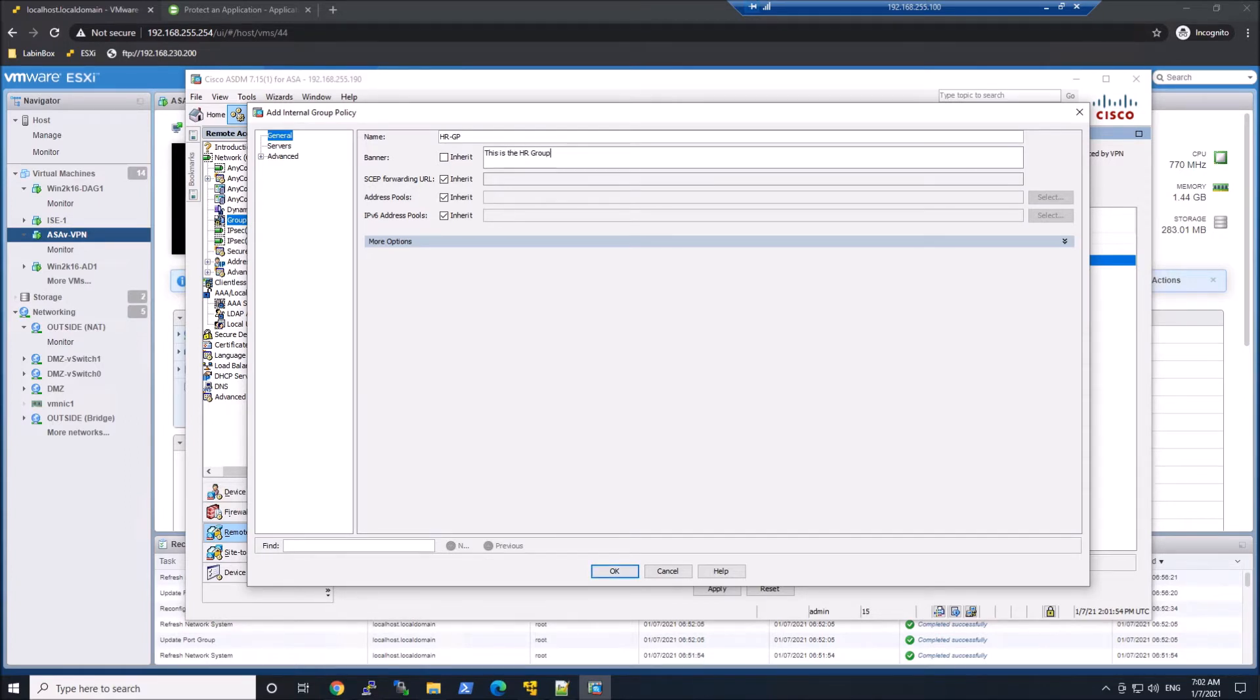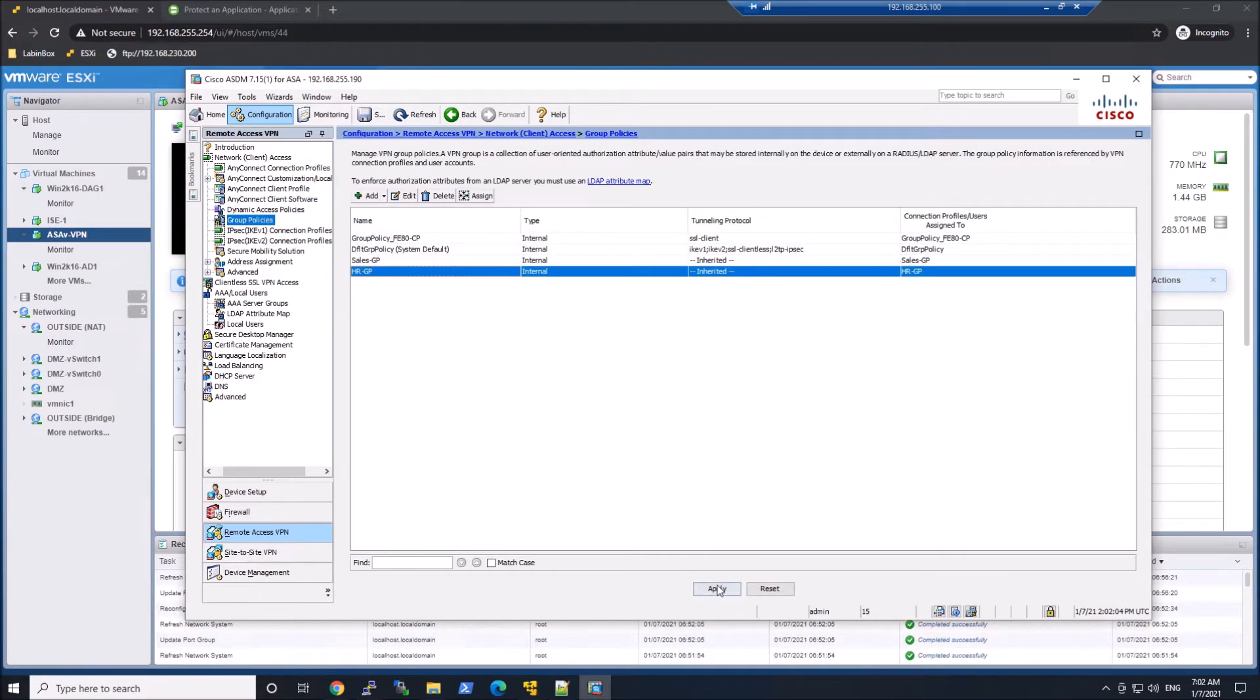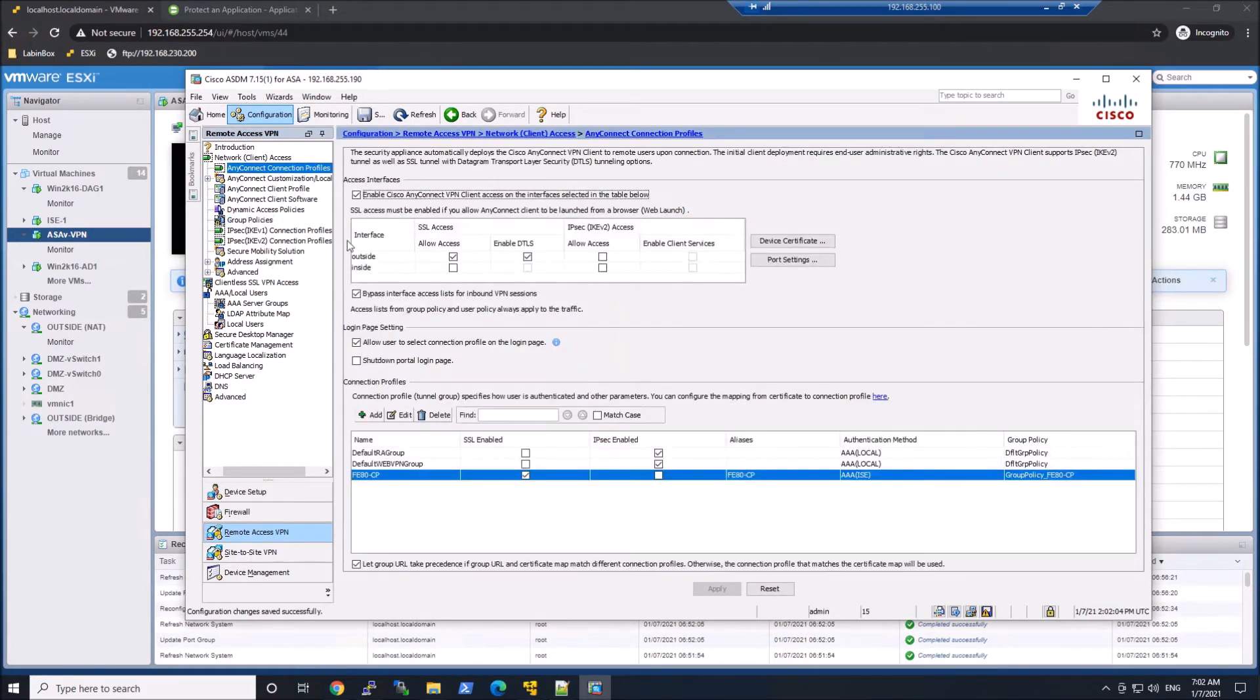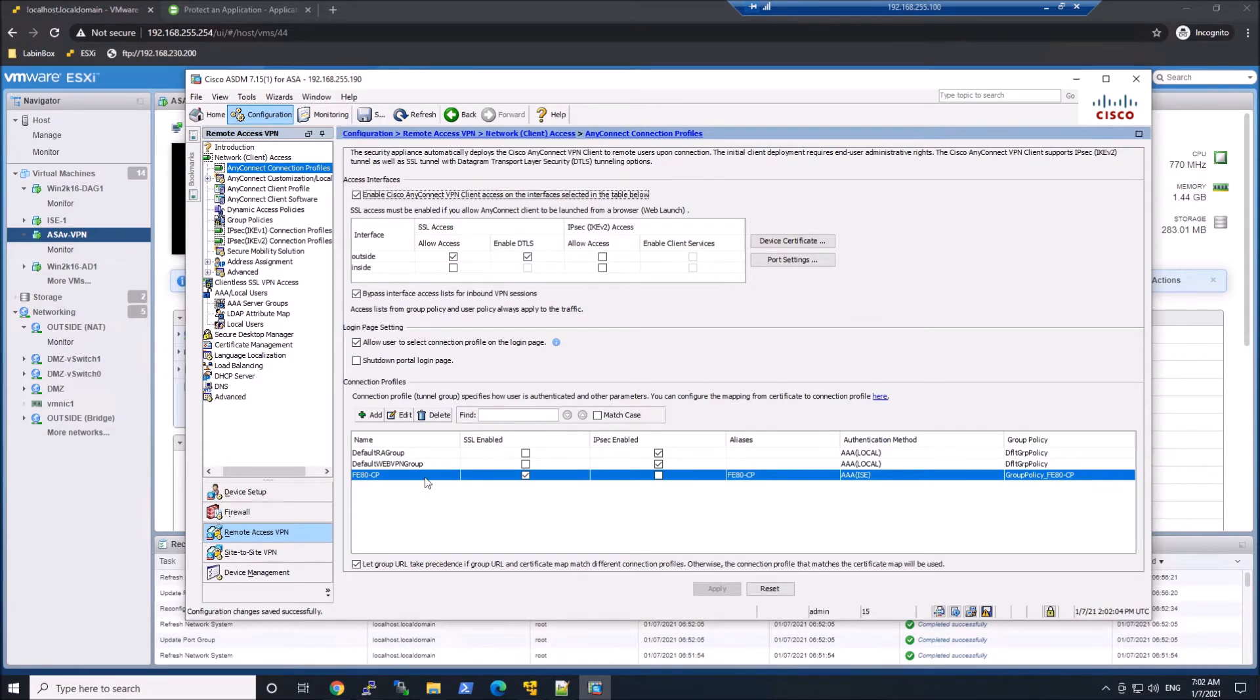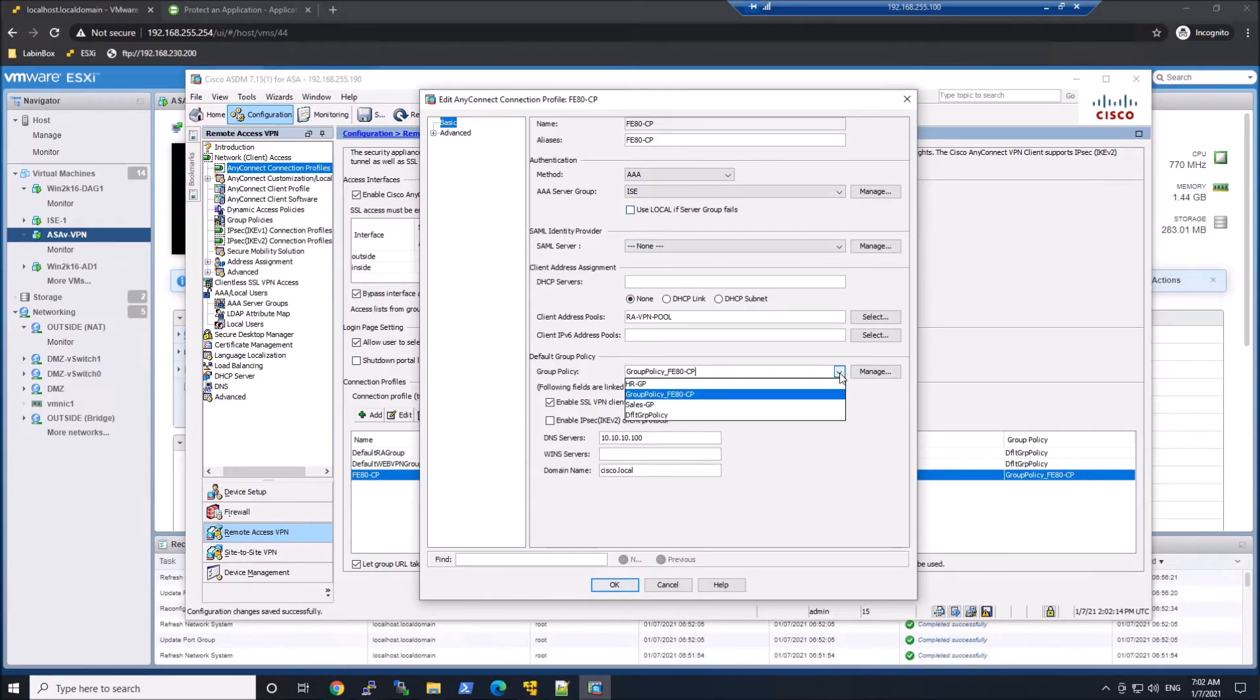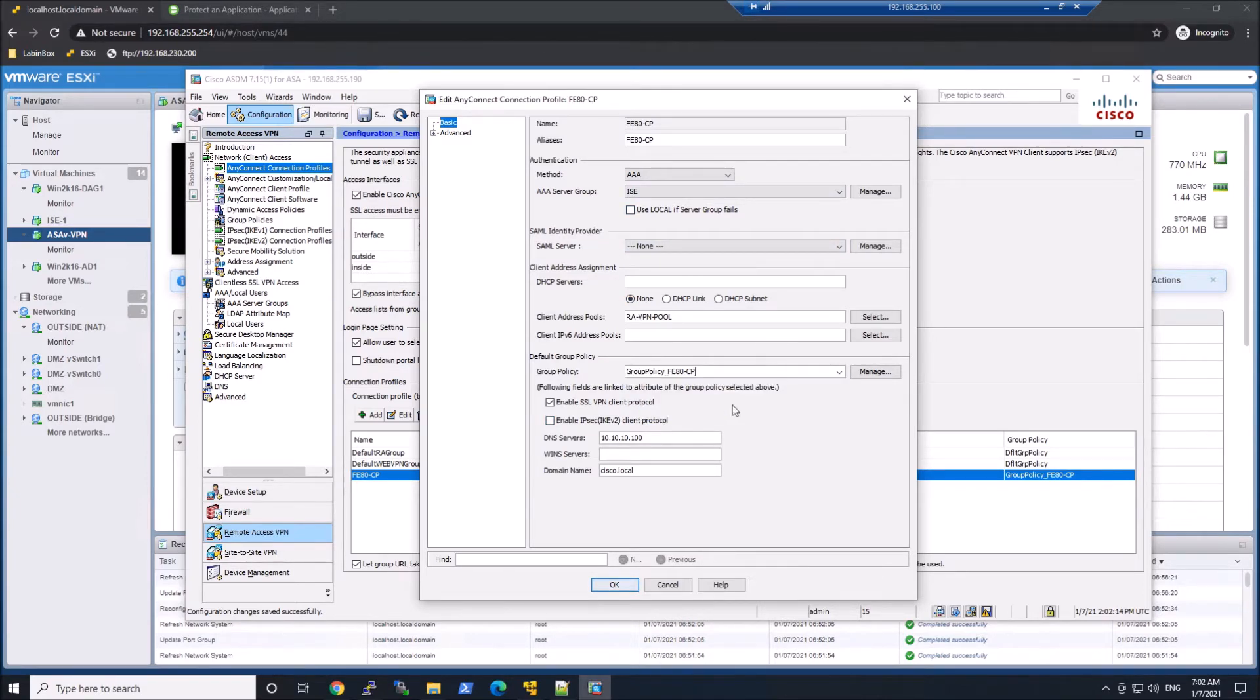We'll go ahead and hit OK and Apply. If we go back up to the connection profile, we'll have a look at the default group policy that's assigned, and you can see it's group policy FE80-CP. So we're not going to touch that.